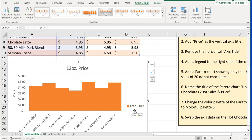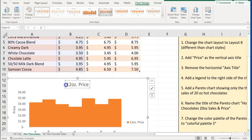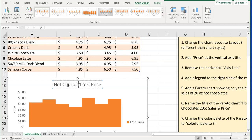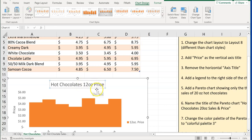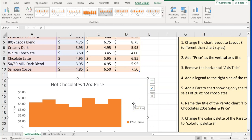The next thing is to rename the title. We just have '12-ounce price,' so we're going to rename this title to 'Hot Chocolates 12-ounce Price' to be more descriptive, so if we ever share this, people could easily better understand it. We've completed step one. Step two, we added a chart element to identify the series — if somebody says 'add a chart element to identify the data series,' that means add a legend, which we did to the right side of the chart.